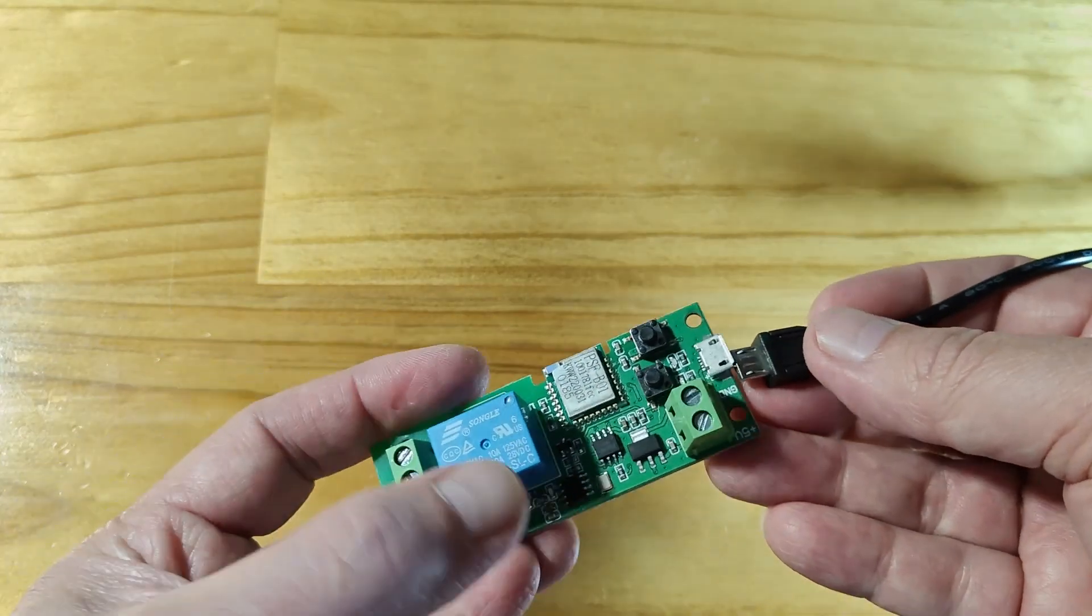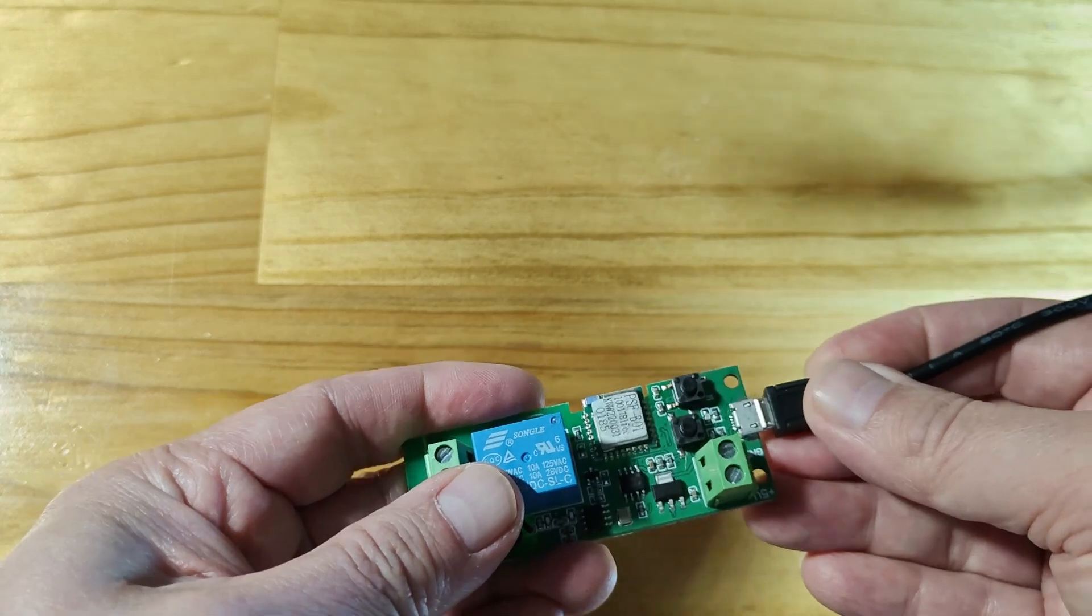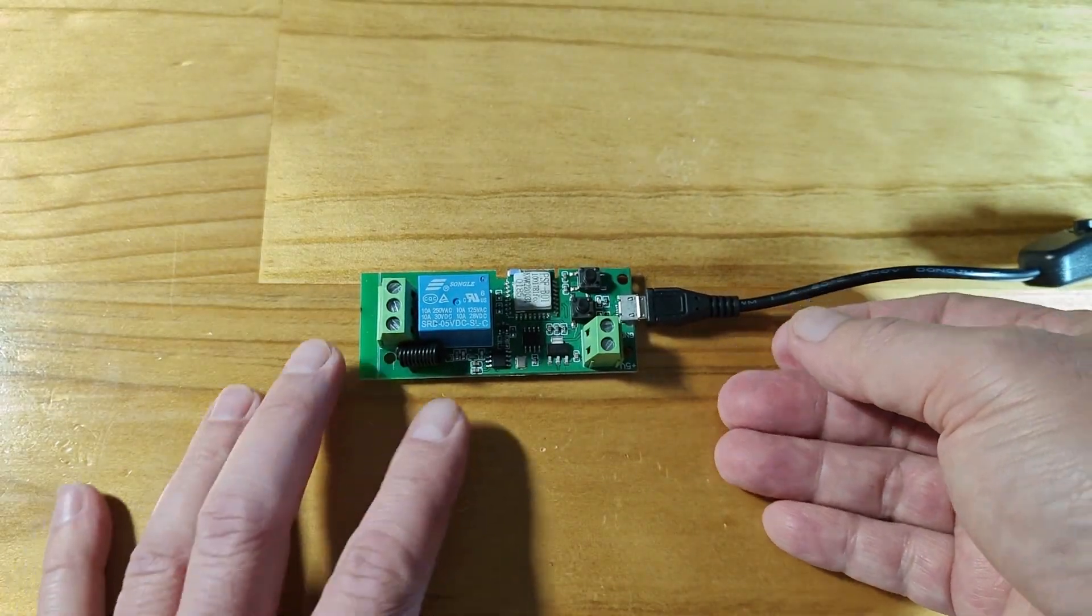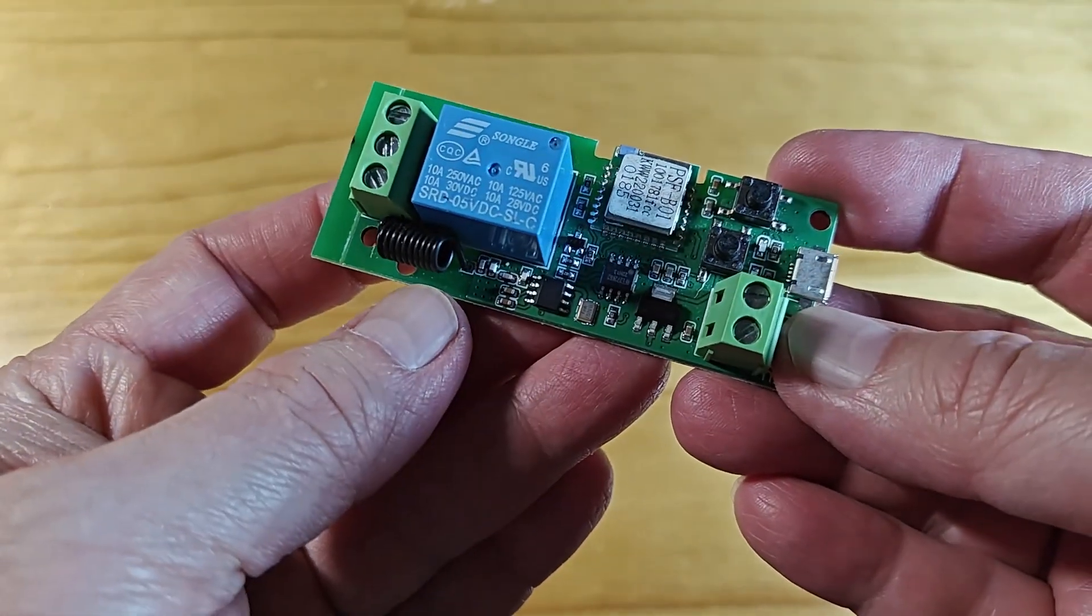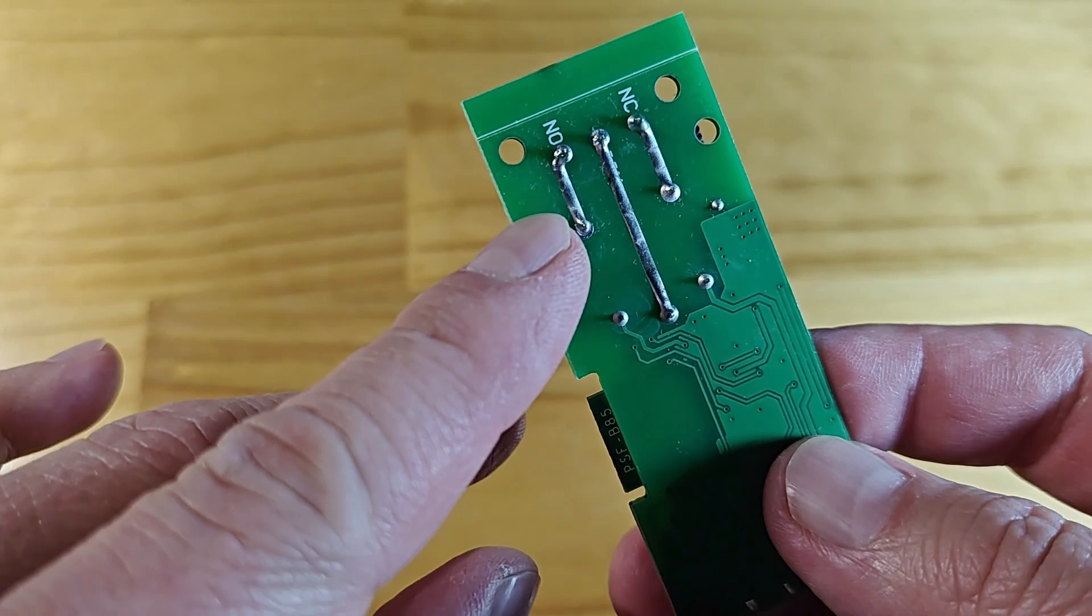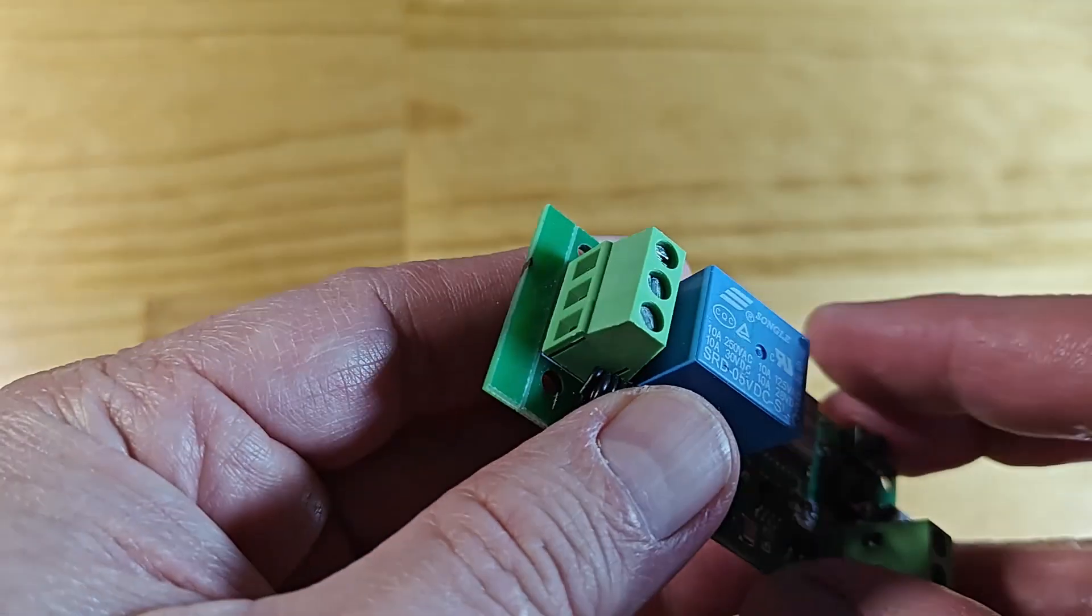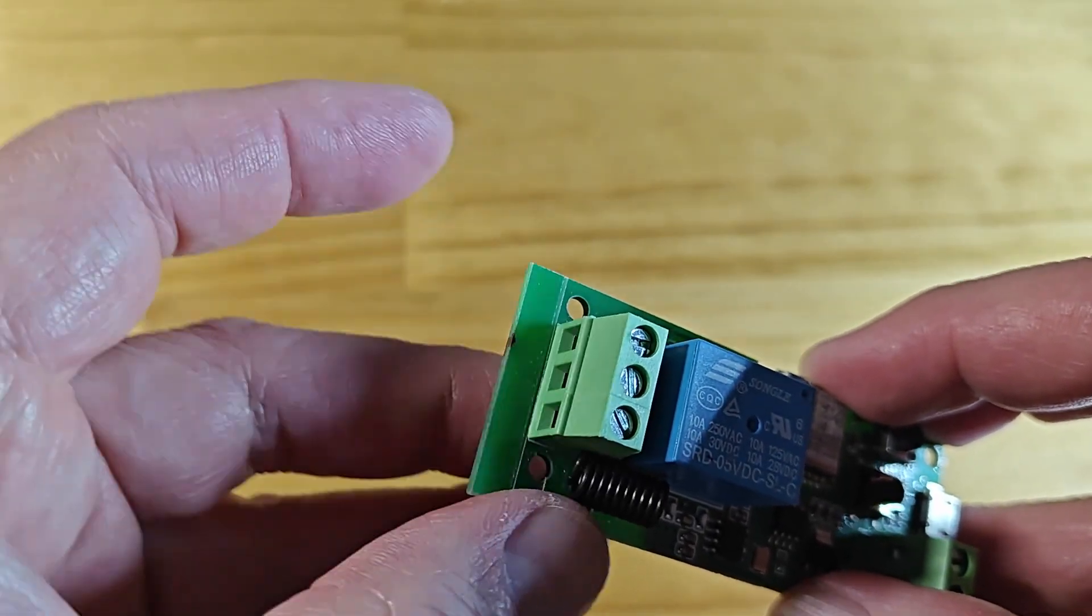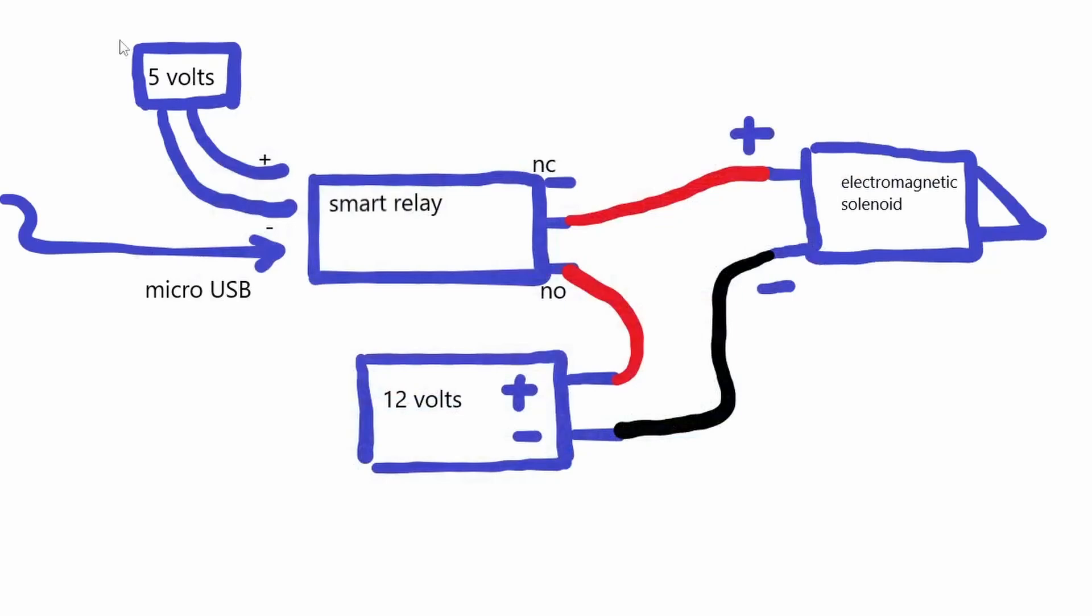Power up the smart relay using a micro USB wall wart or directly wire a 5-volt supply to the positive and negative terminal of the relay. I use the NO or normally open terminal to wire the positive through the smart relay, and then to the center terminal, and finally to the electromagnetic solenoid. The negative of the 12-volt battery pack goes directly to the solenoid.